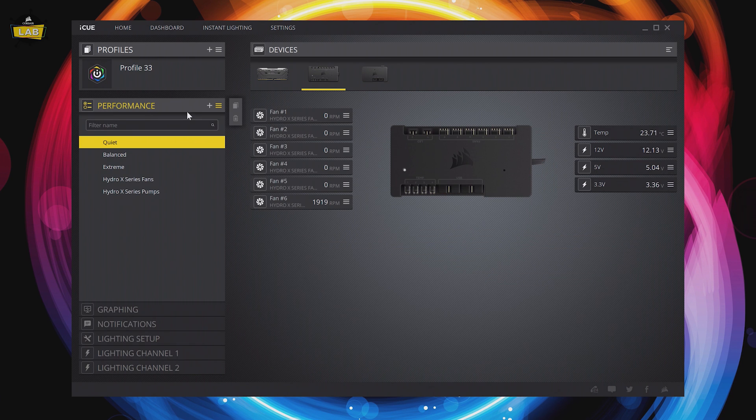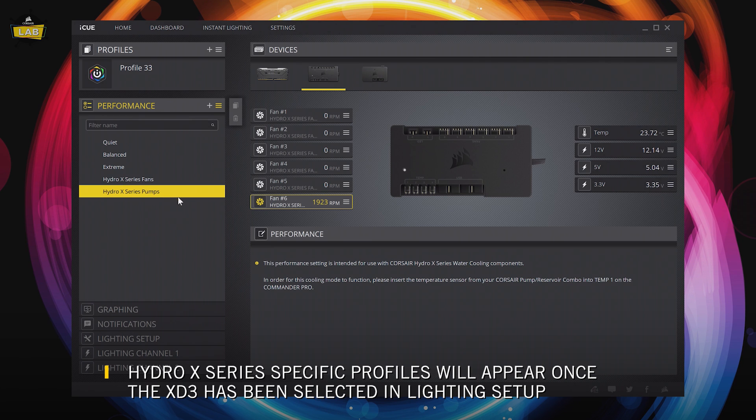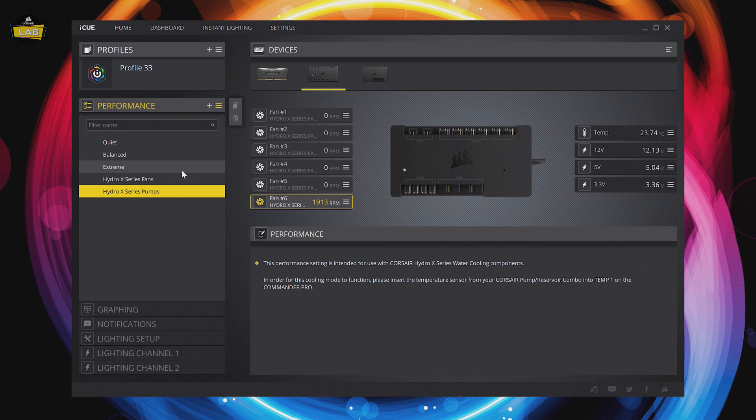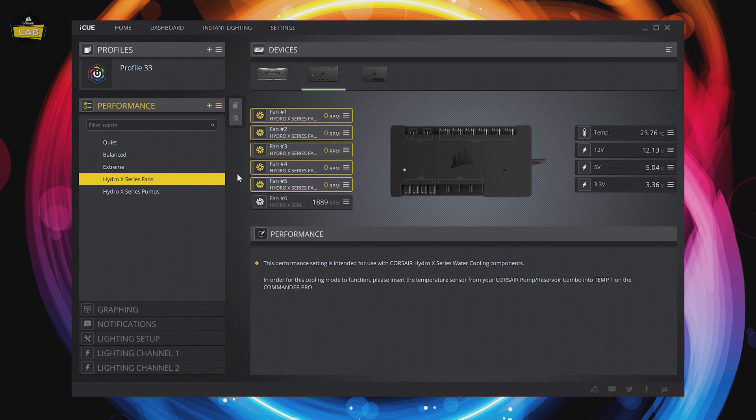In the Performance tab for the Commander Pro, we'll assign the HydroX Pump preset to our XD3 RGB connected to Port 6. This preset requires the temperature probe that we installed earlier and will adjust the pump speed based on coolant temperature. And while we're at it, we'll also make sure to assign the HydroX Fan preset to the fans in our system.